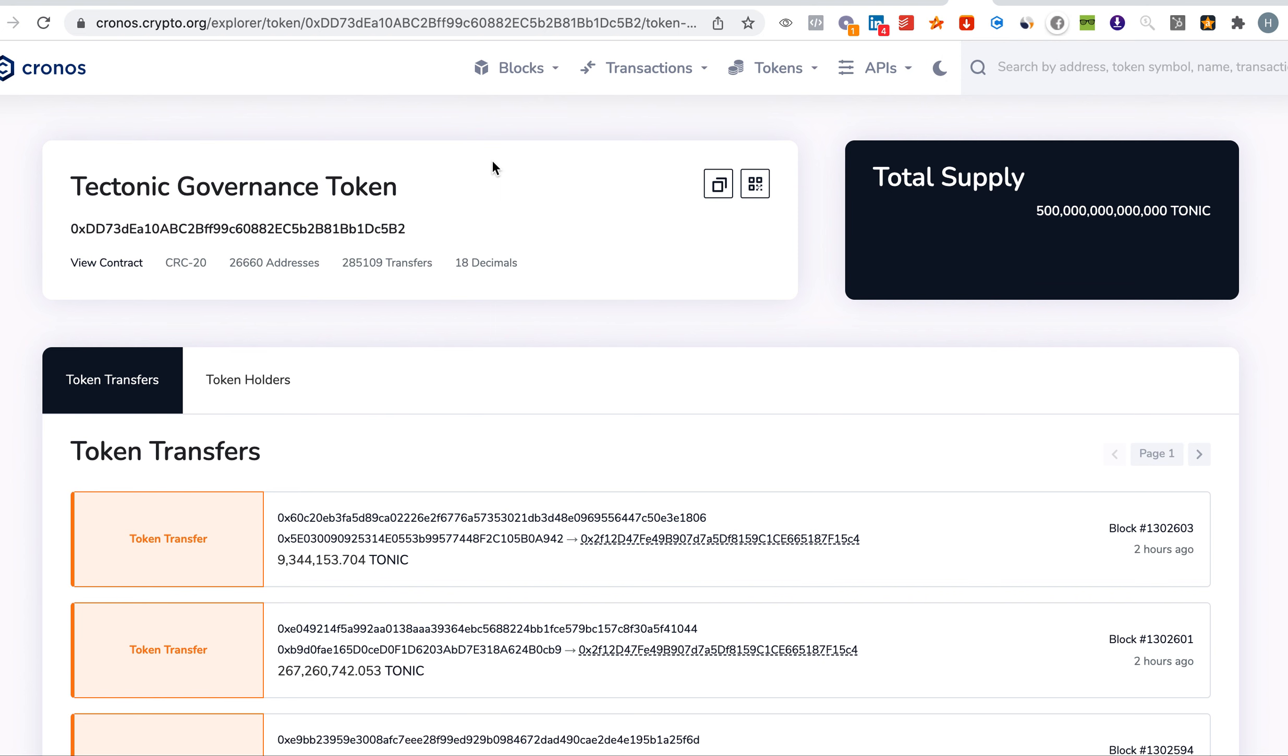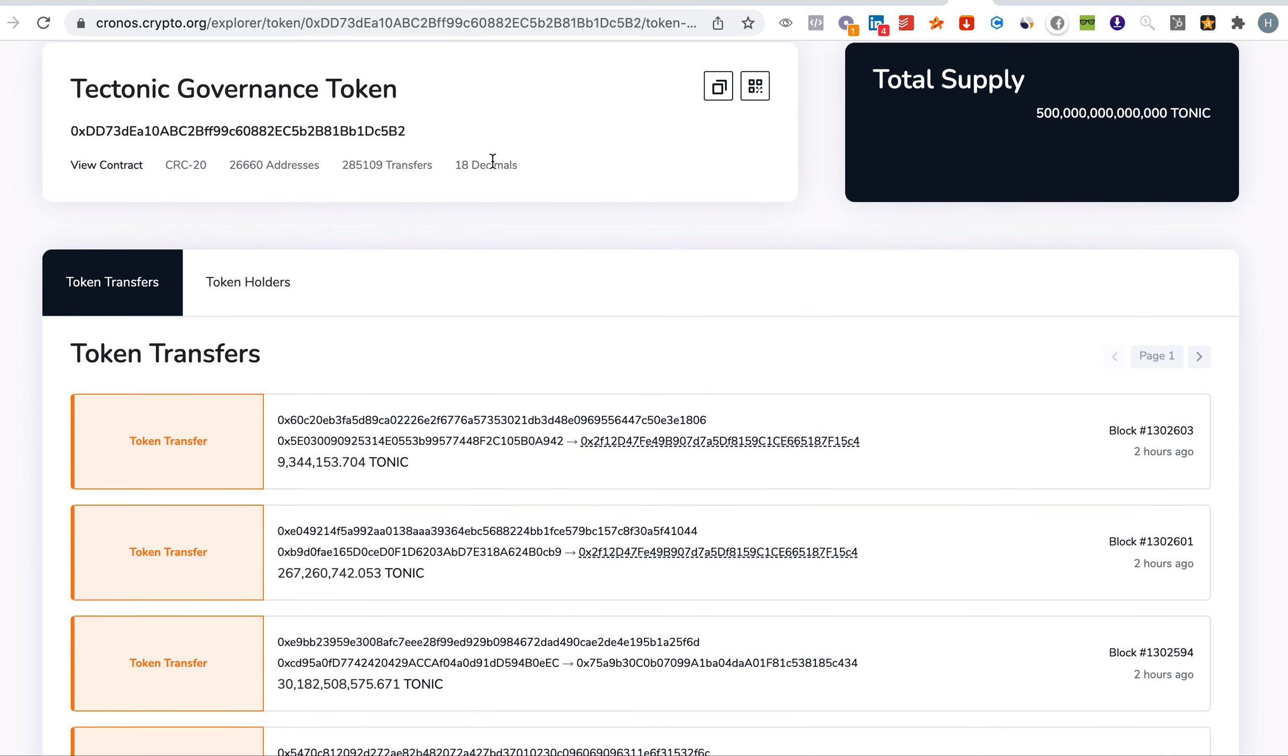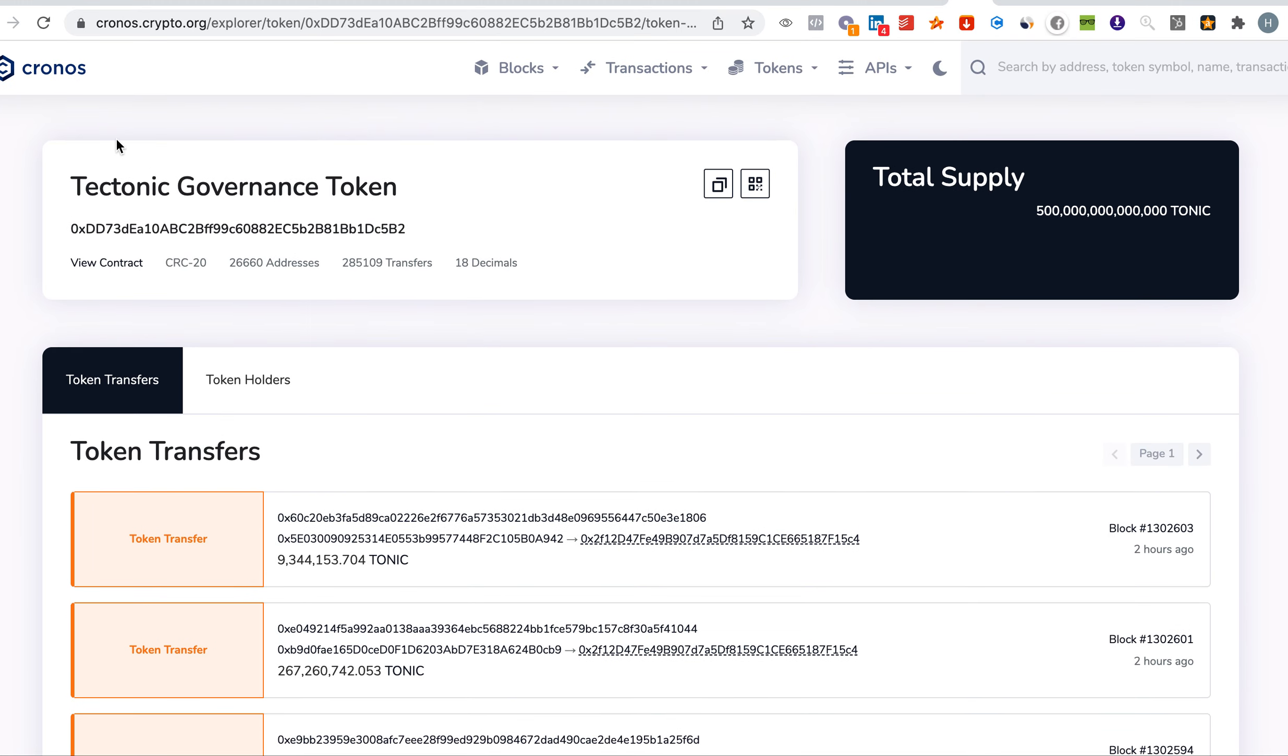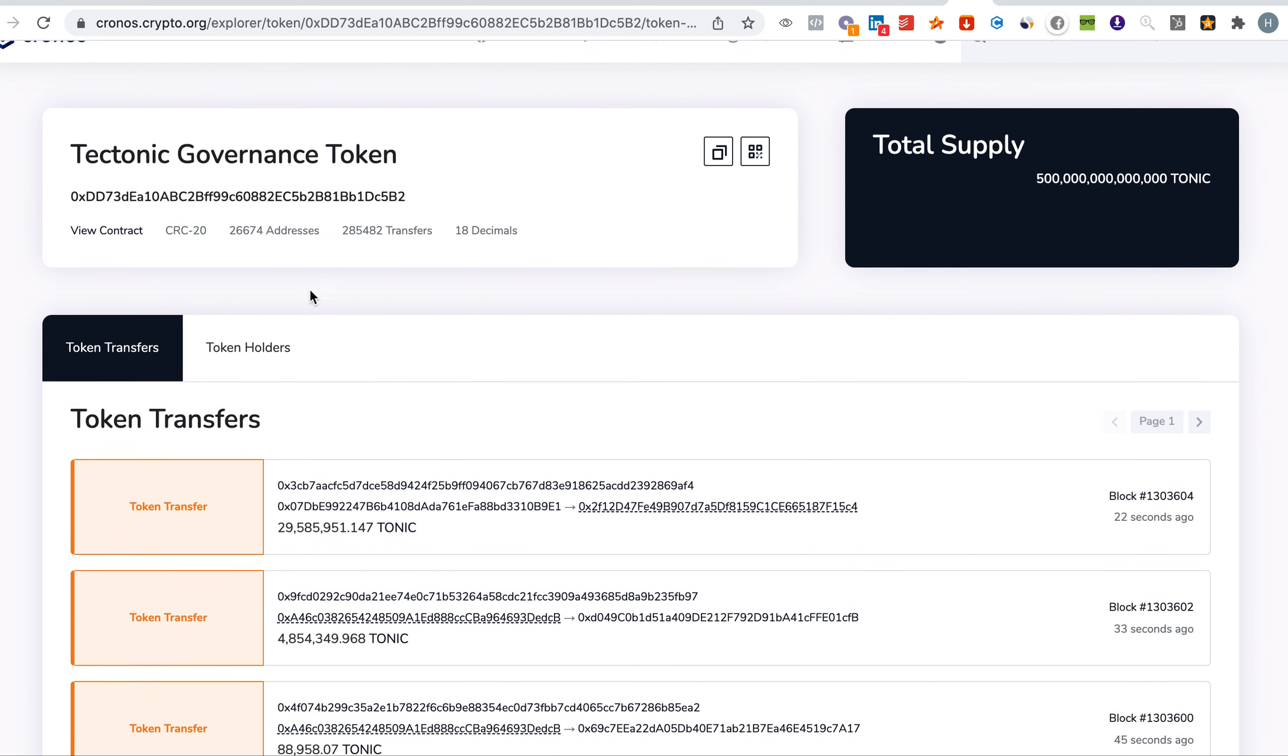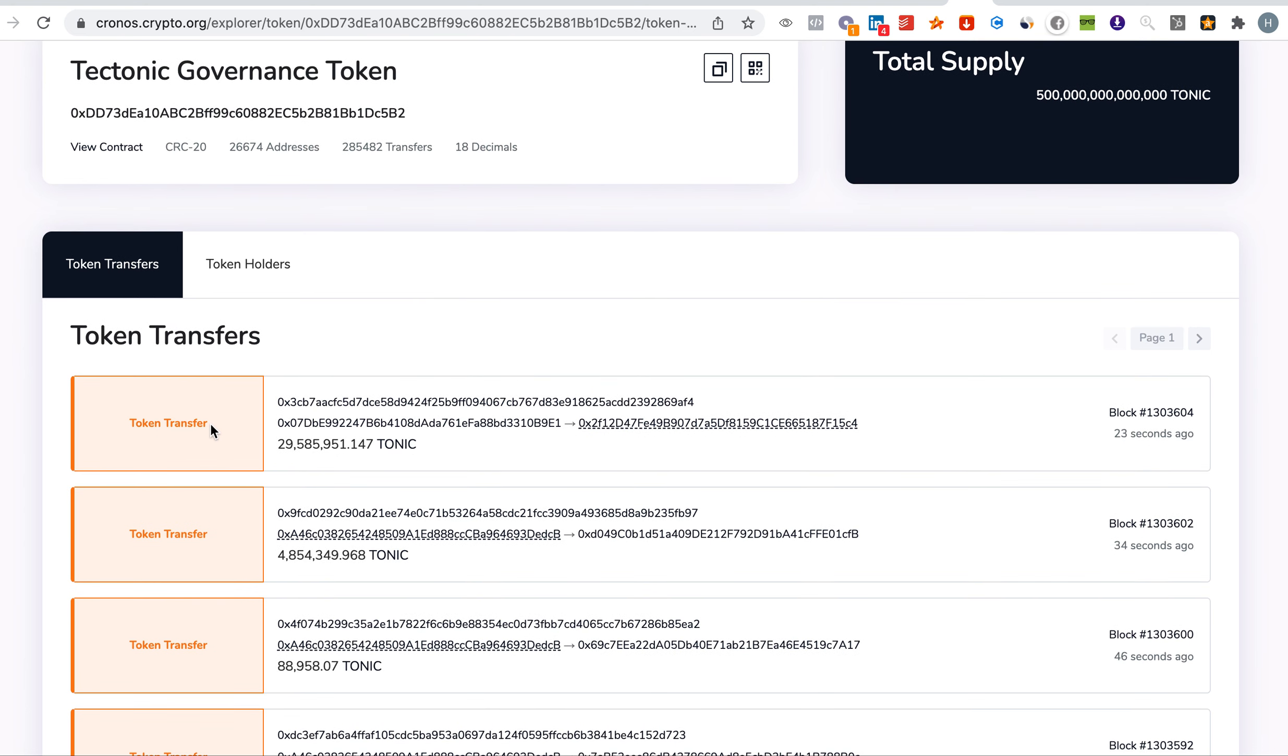Going to Tectonic to the Chronos, where you can see the number of holders, we have here 26,674 addresses that are holding. And you can see here the transactions happening.